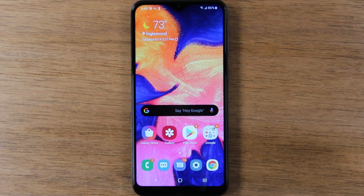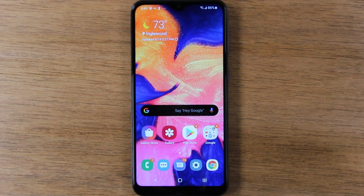In this video we're going over how to turn on flash notifications on the Samsung Galaxy A10e.